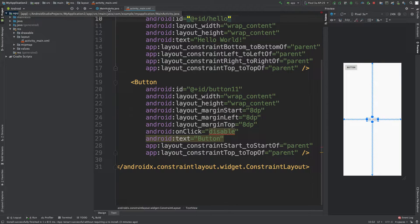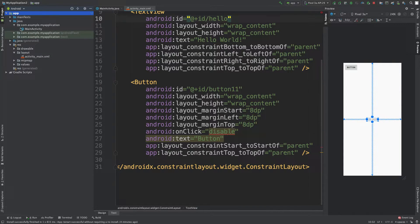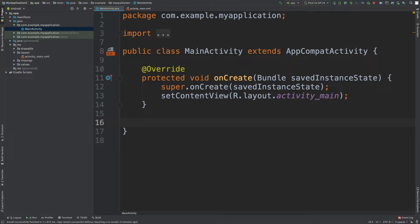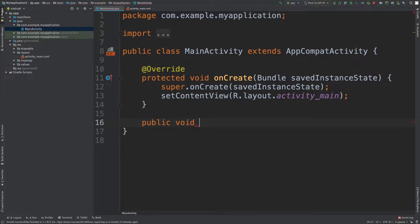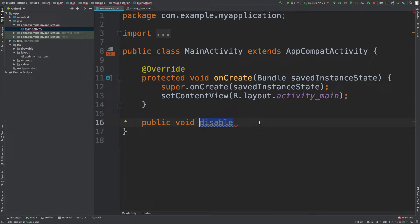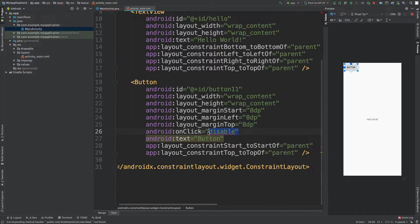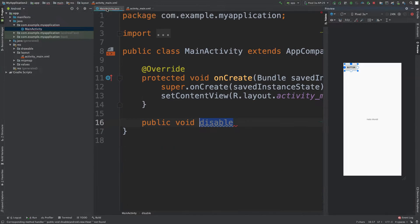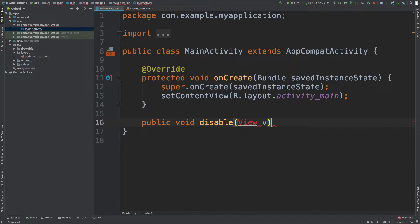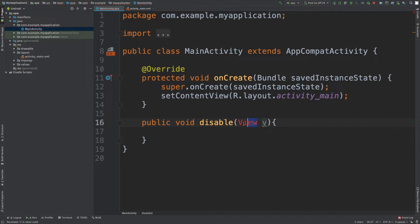So now what we need to do is we need to open MainActivity.java. You can find that inside of this folder here, and we're going to create a method here. Now what we do is we just say public void disable. So the name has to match, we are in charge of this part right here, we can name it whatever we want, as long as this value here matches this value here then we're good.